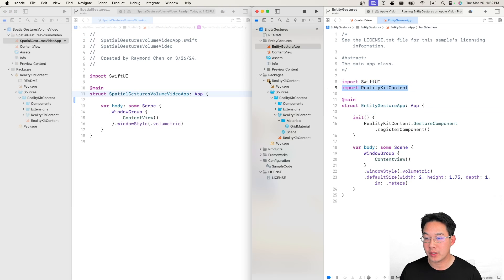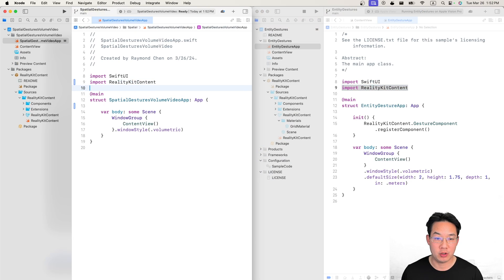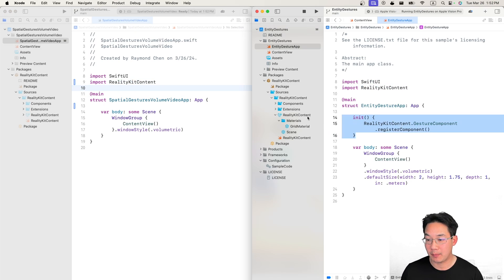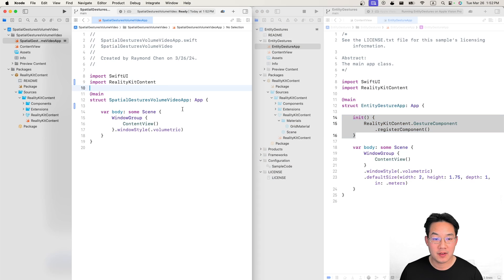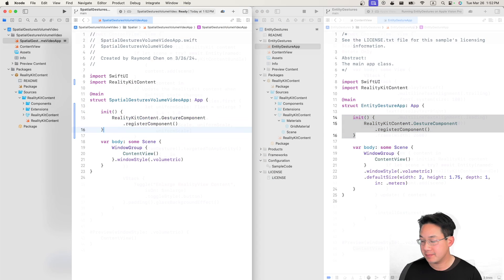First grab the import reality kit content and drop it in below to get the reality kit content components. Then we're just gonna register those components right below.